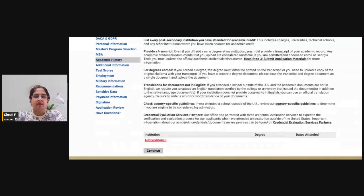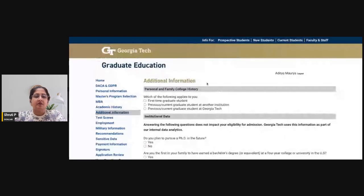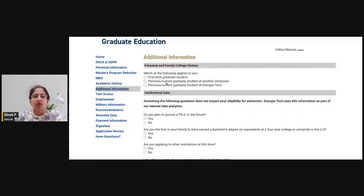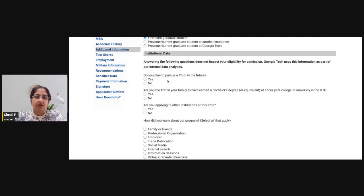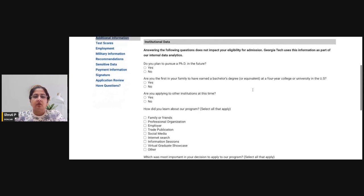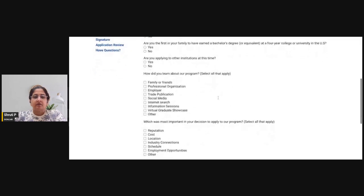The next section covers additional information: whether you are a first-time graduate student, currently enrolled at another institution, or also a student at Georgia Tech. You can also indicate whether you want to pursue a PhD in the future, and whether you are the first in your family to attend college or obtain a bachelor's degree.